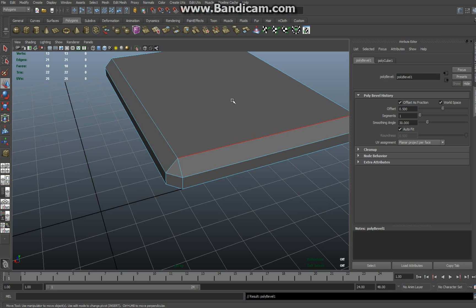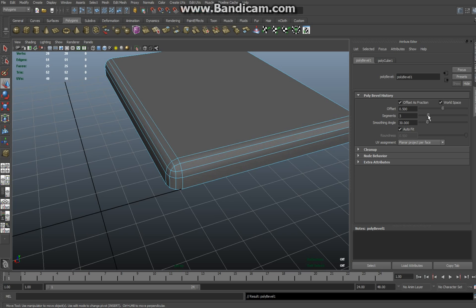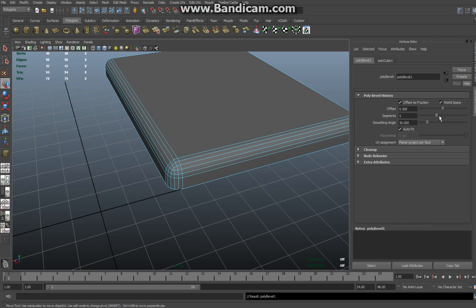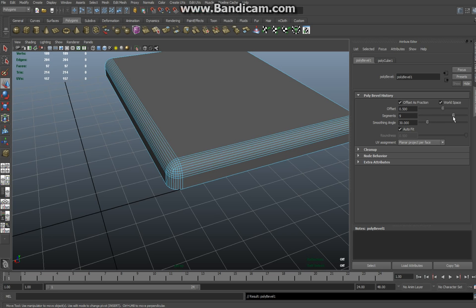The two things you need to consider: the one is the number of segments, that's number one here, and the second one is the offset. First I'm gonna play with the number of segments. I'm gonna drag that out, and as you can see it's starting to get nice and round like so.